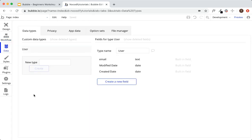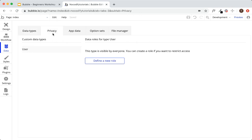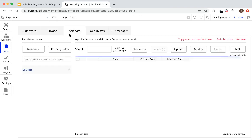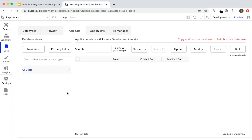Next we have the data tab. This is the in-house Bubble database — where you'll build out the database, set privacy rules (which we'll cover in part two), and where you can see all of your application data. We'll go into more depth throughout this workshop.